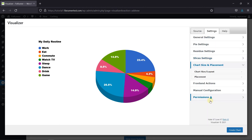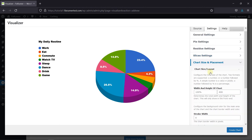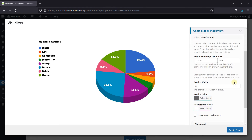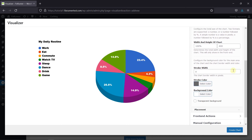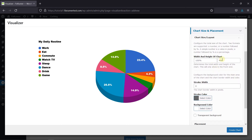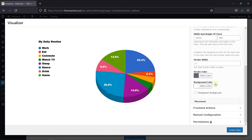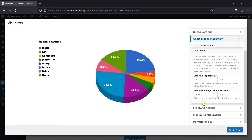Then you have the chart size and the placement. In the chart layout, you can configure the total size of the chart. You can even add a background color, or you could choose to have a transparent background. Then in the placement setting, you can set the margins as well as the chart area from here.